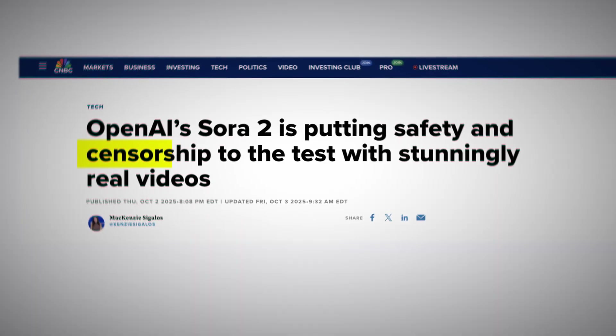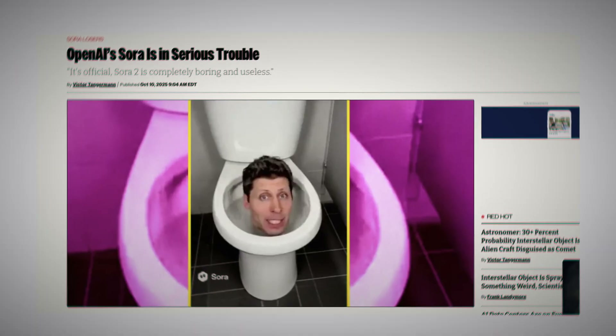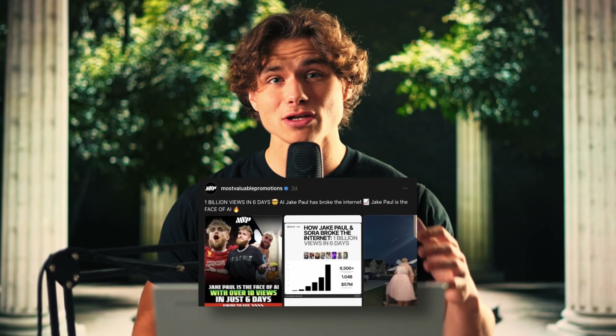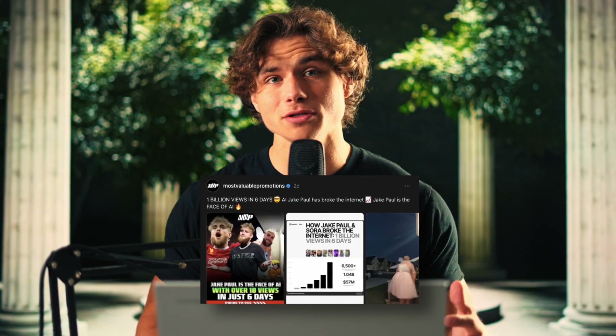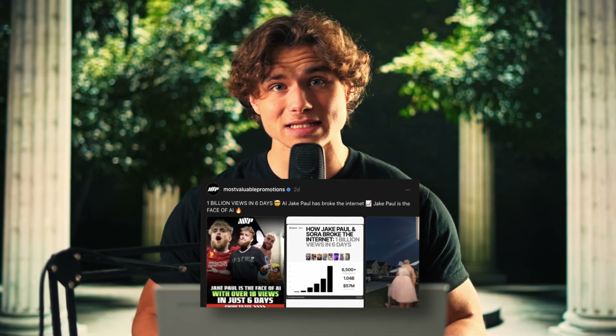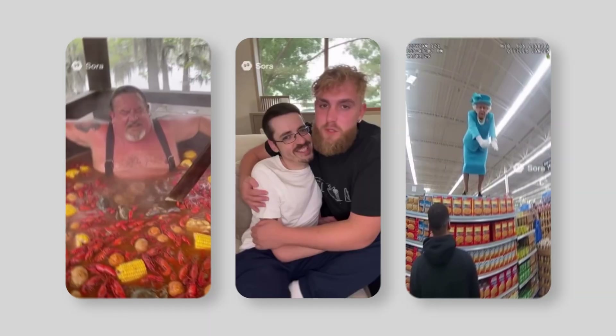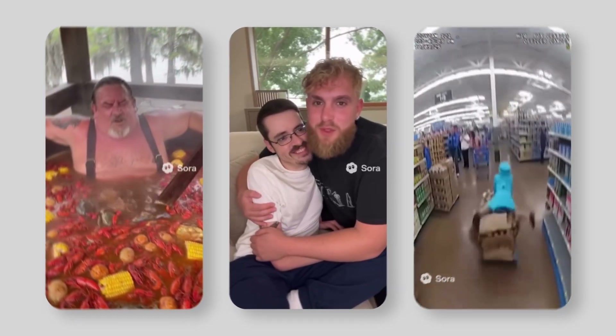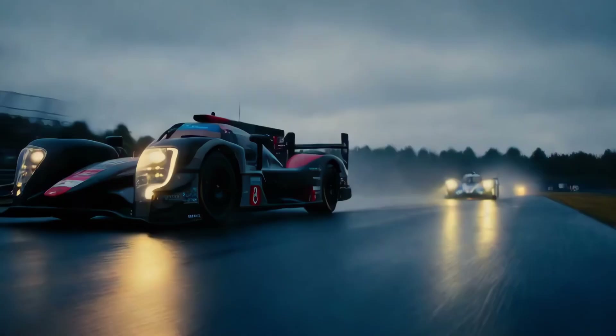Due to backlash, Sora has been brutally censored. With AI videos featuring Jake Paul alone getting over a billion views in the last six days, we need to figure out a way around this. Sora 2 takes things to a level where people don't even know what's real anymore, and it's currently generating millions of views.